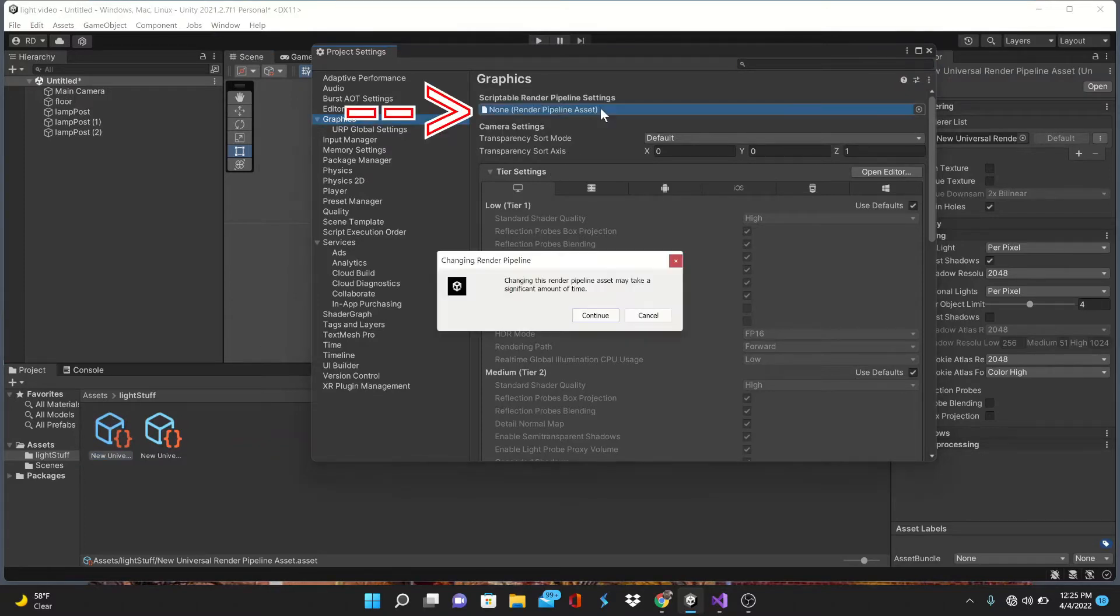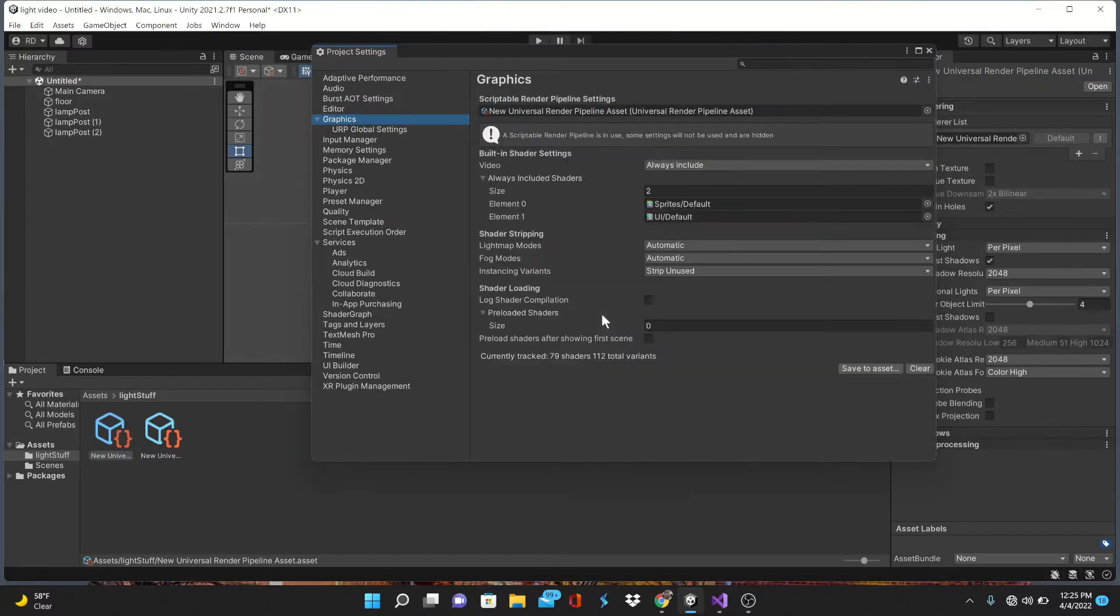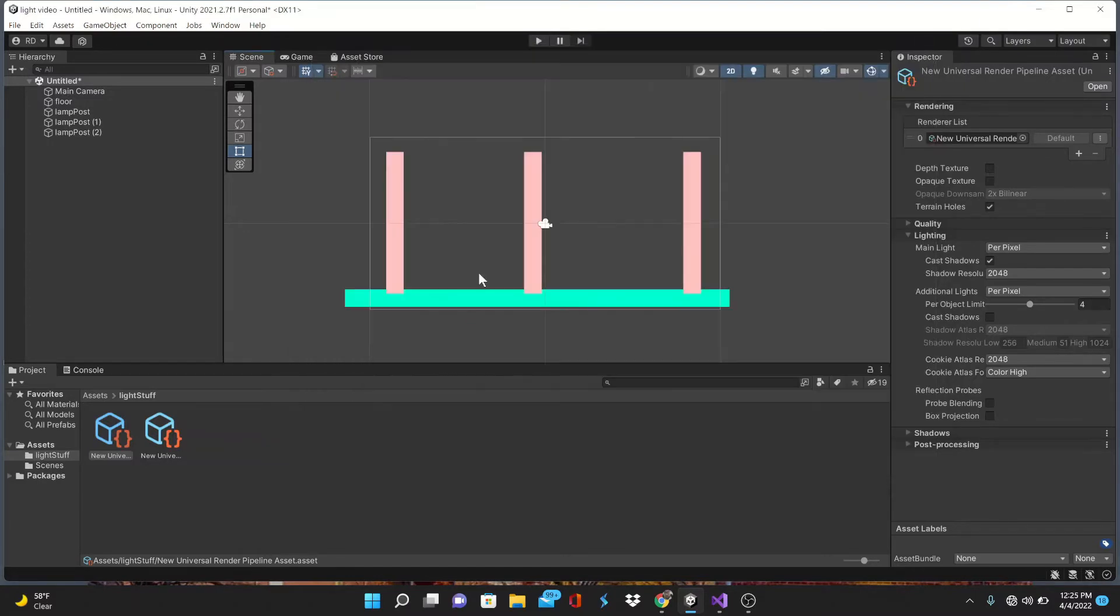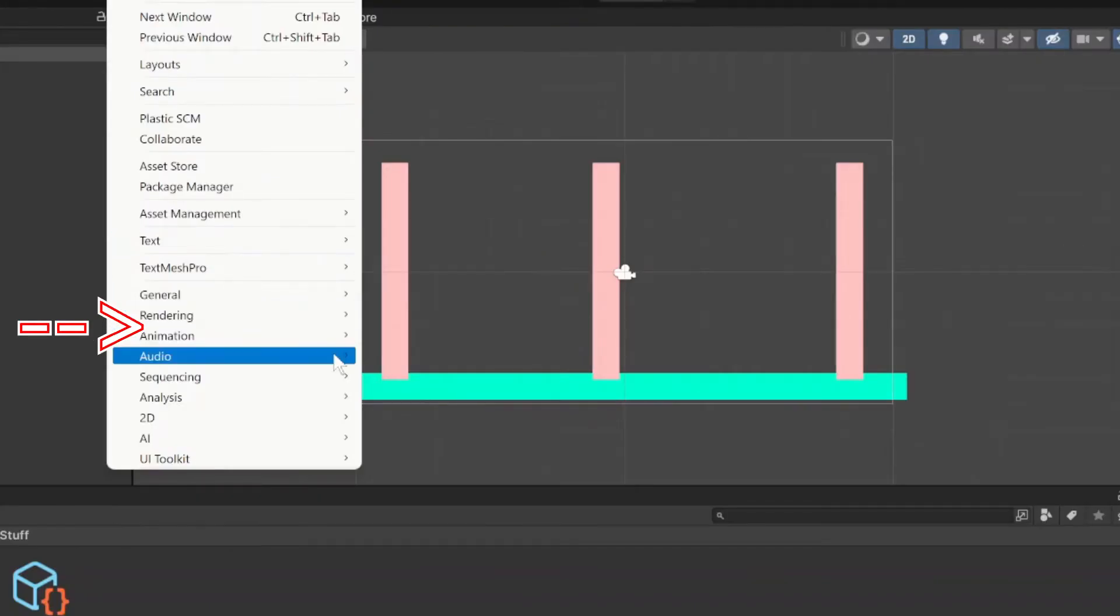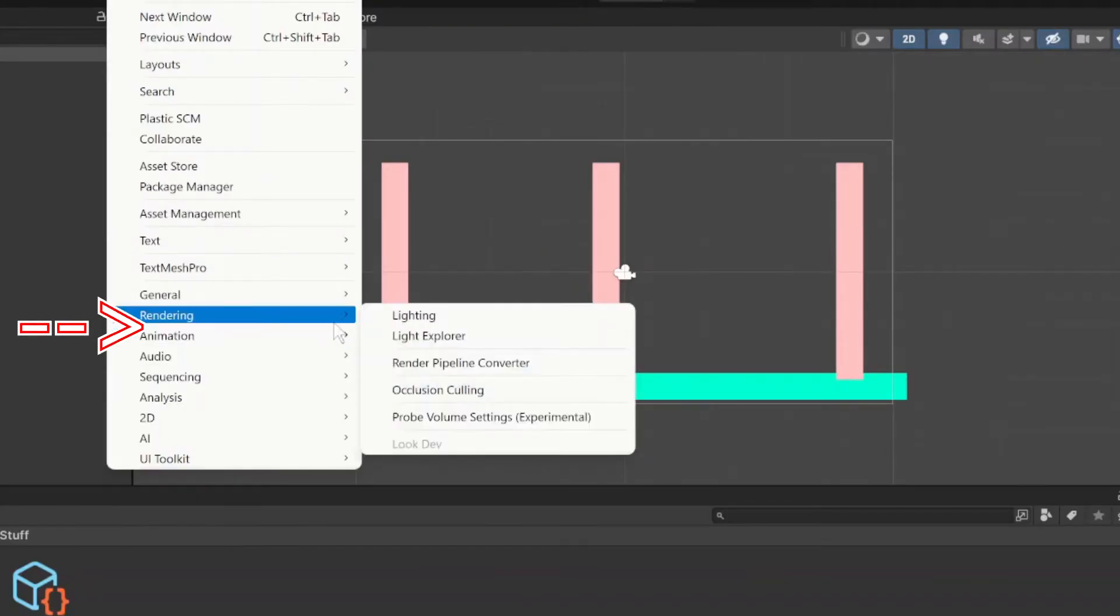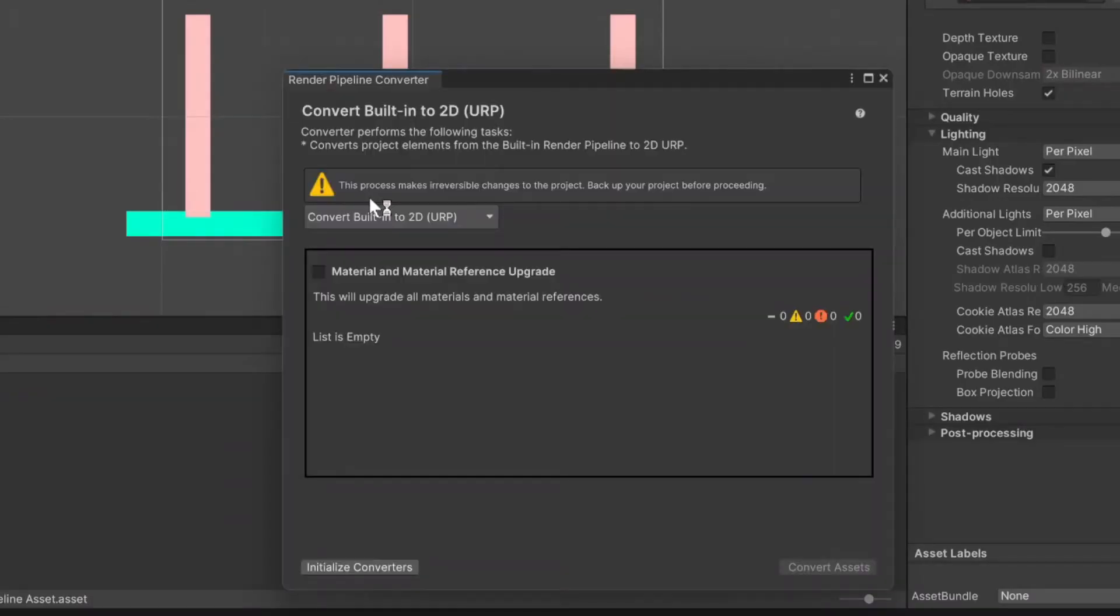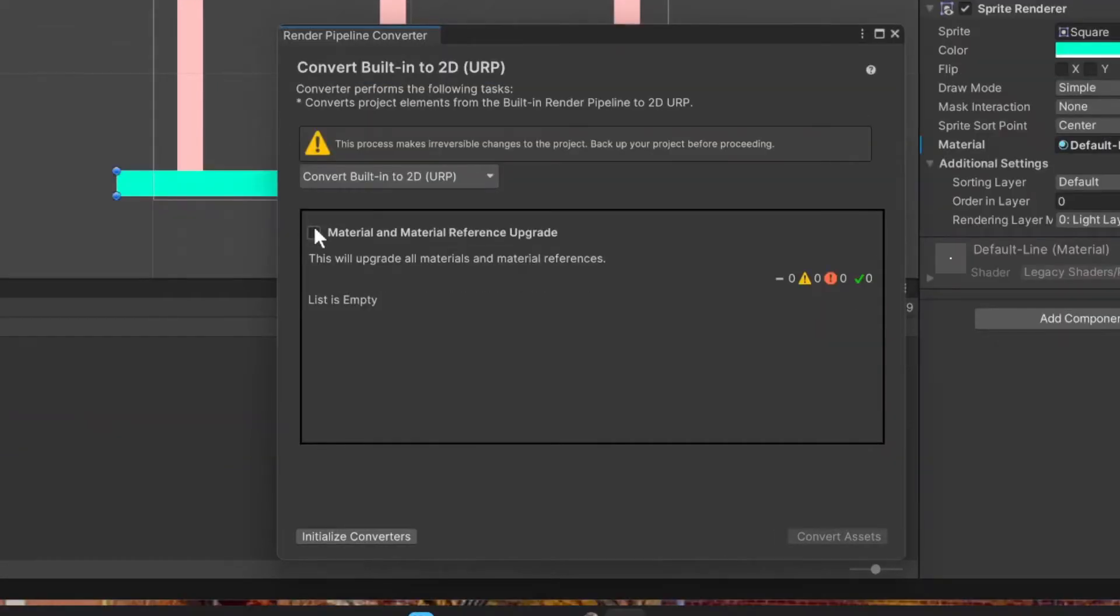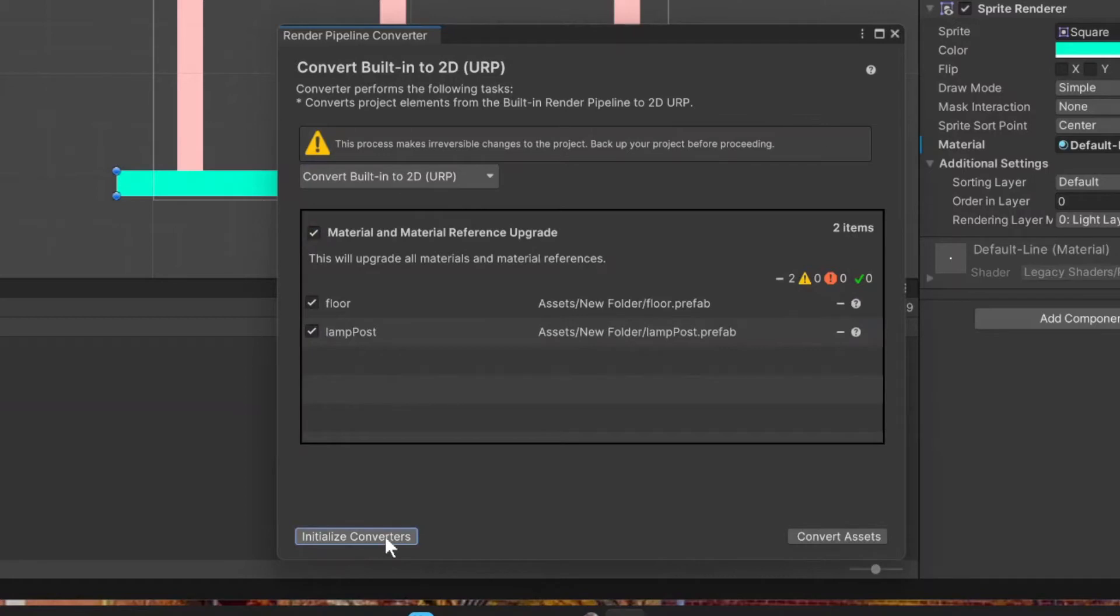Here is where things get interesting. Click out of this and go to the Window tab at the top. You will notice there's been a Rendering tab added here as well. Inside we're gonna click on the Render Pipeline Converter. You can leave the convert built into 2D part alone, but check the Material Reference Upgrade box, then click Initialize Converters. Doing this should bring up all of your objects you've created in your game, then simply convert.